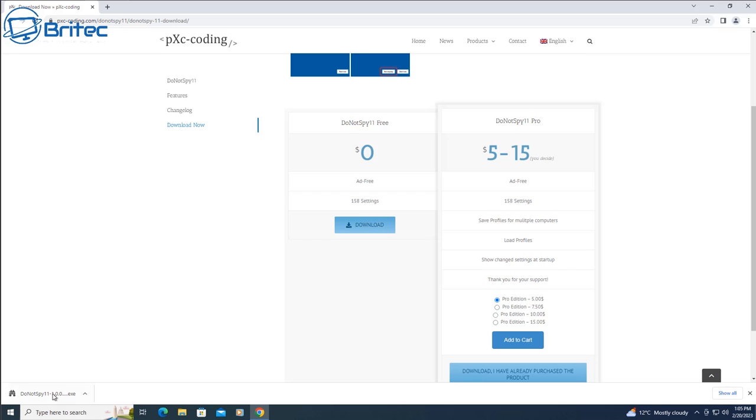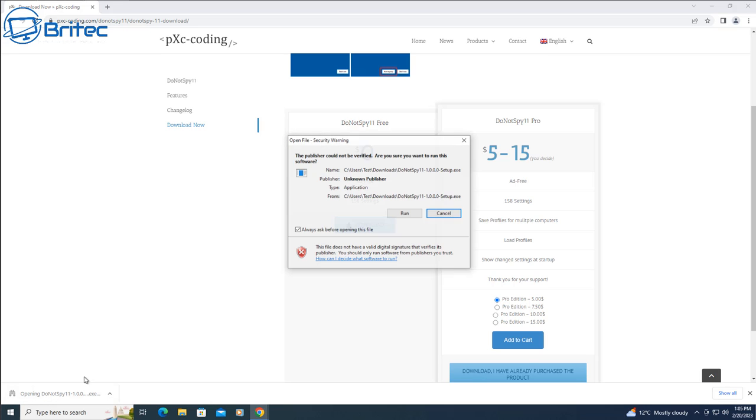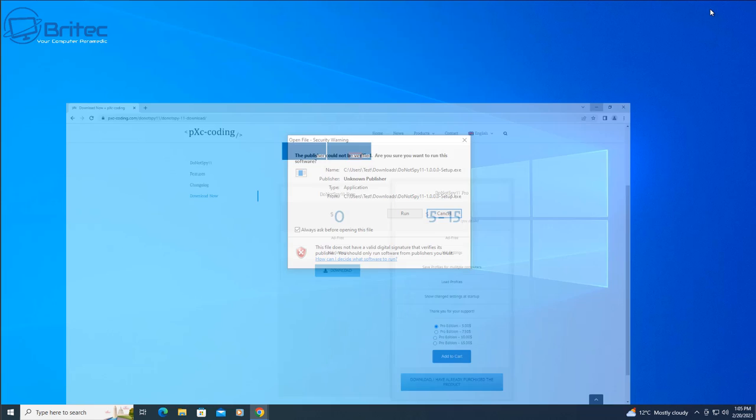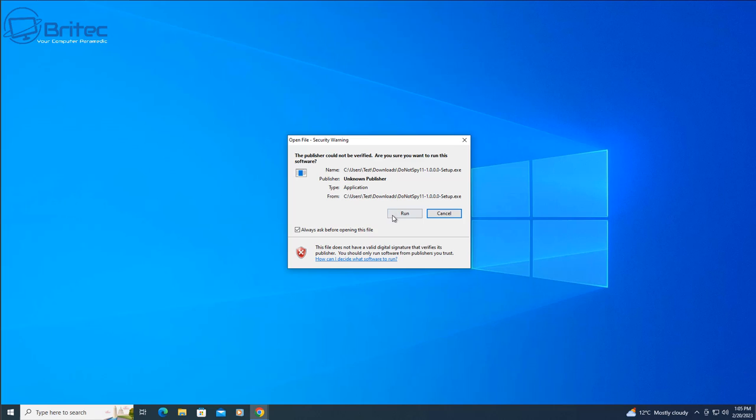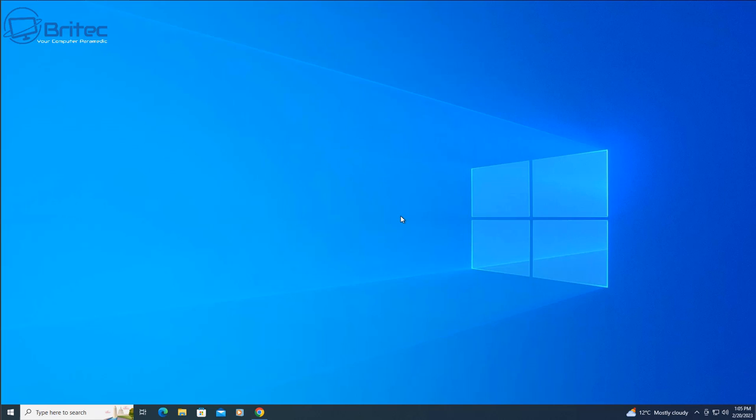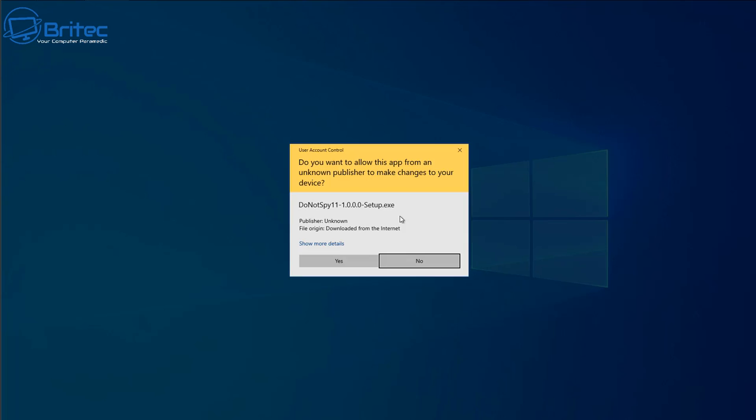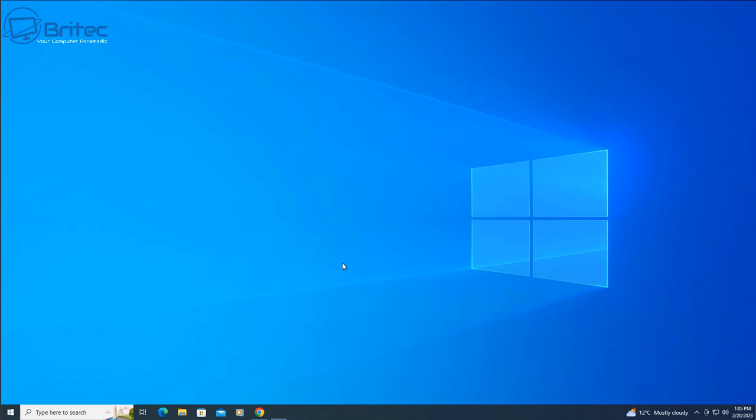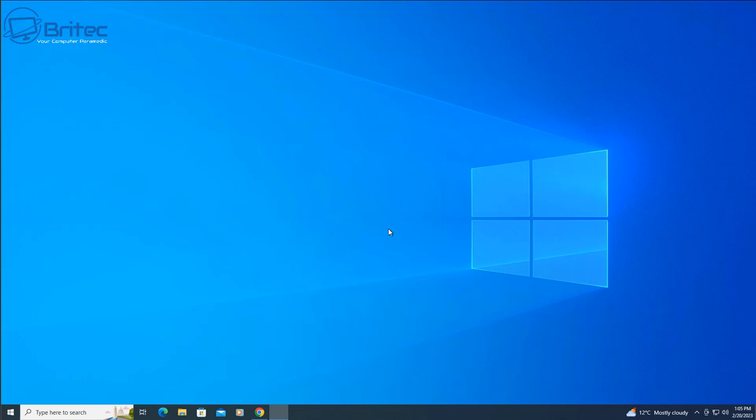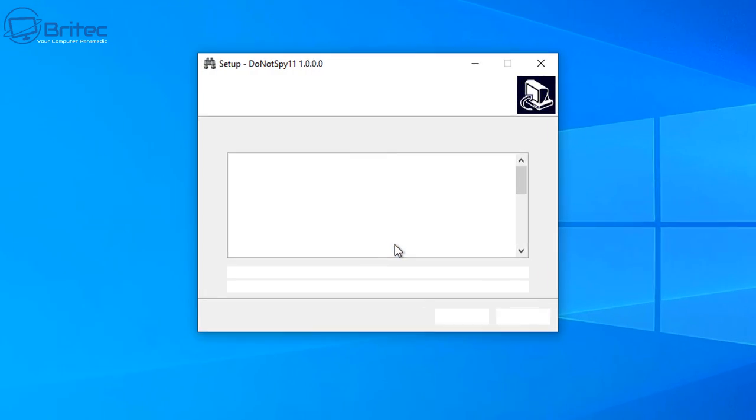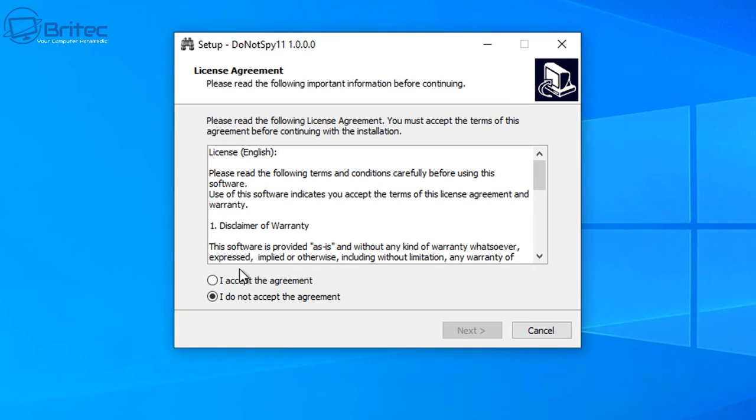So now we're going to click on the executable file and then click run to install the actual program on our computer. So click run and then you should see a little pop-up box coming up. What we're going to do is say OK here to install and then agree to the terms and conditions.